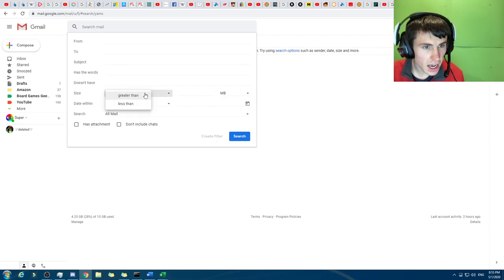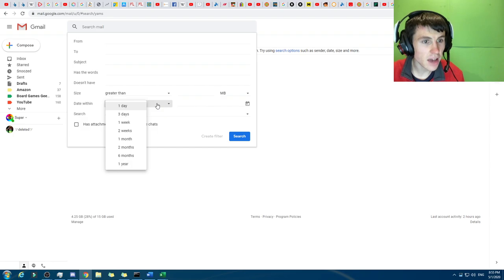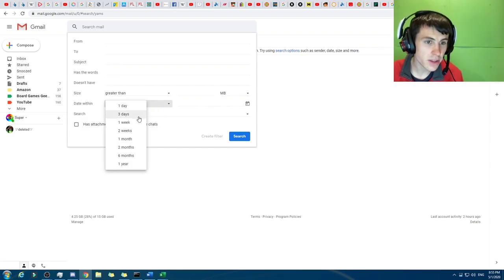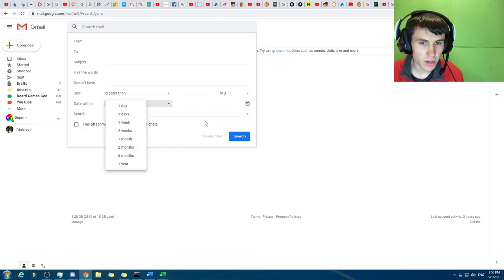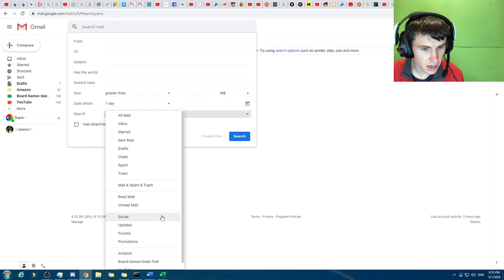But, like, even the size, like, greater or less than, and then you have, like, megabytes or kilobytes. You can have it within a day, within three days, one week, two weeks, one month, a year, and all these different stuff.